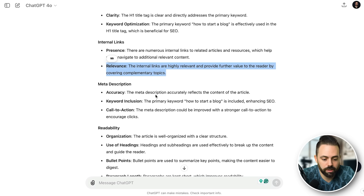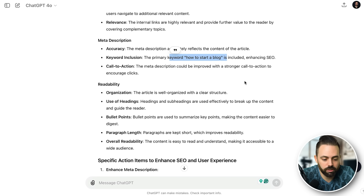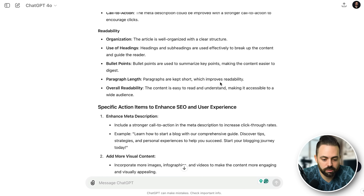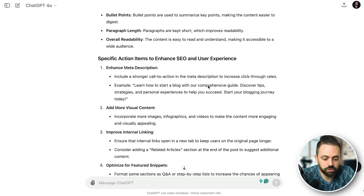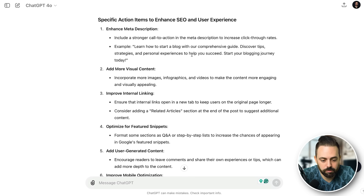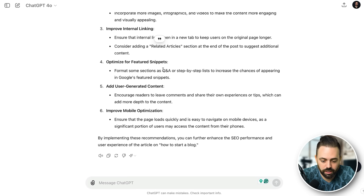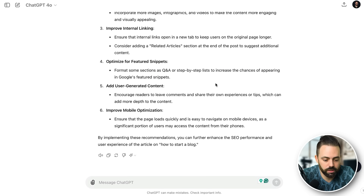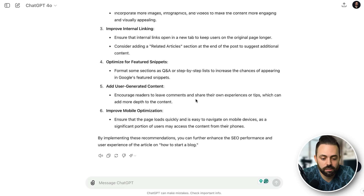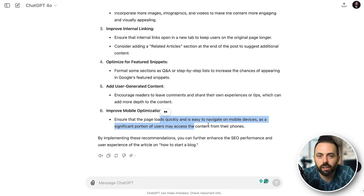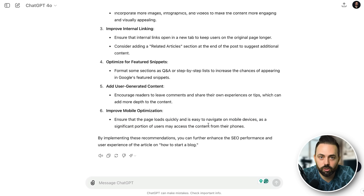Title is clear and effective, internal links are numerous and highly relevant, meta description reflects the content with the primary keyword included, it's well organized with clear structure, use of headings and bullet points, and paragraph lengths are kept short for readability. What could I do better? A better meta description, more visual content like images and infographics, more related articles and links, more Q&As for featured snippets with FAQ schema, more user-generated content like comments, and mobile load speed on a 10,000-word article. These are just good examples — if you have a new article just paste it into ChatGPT and it'll analyze all of these individual things.